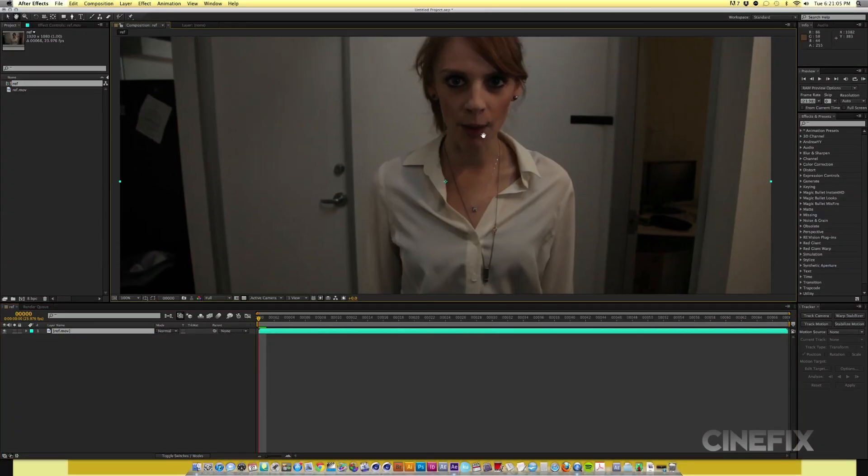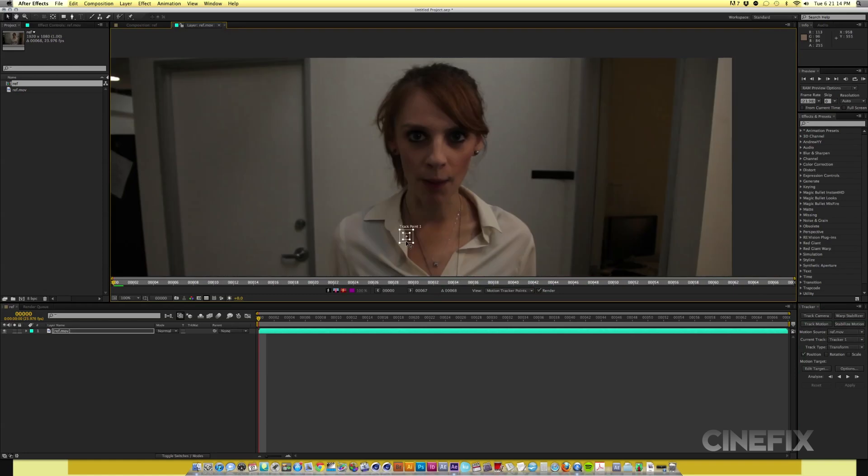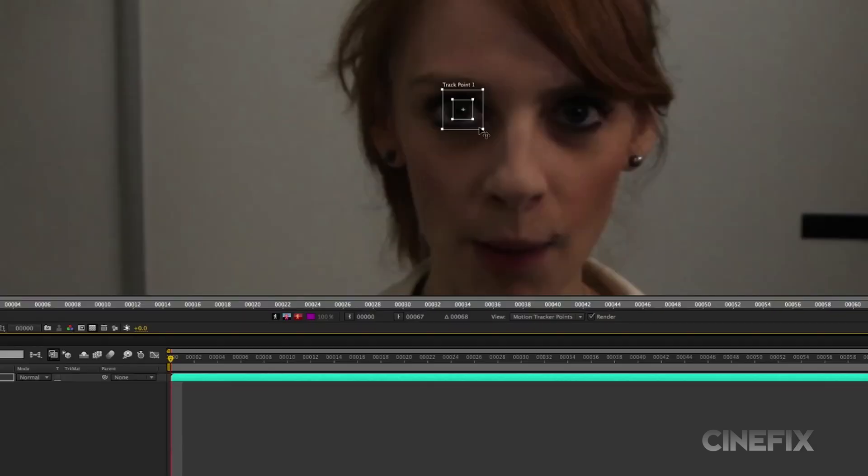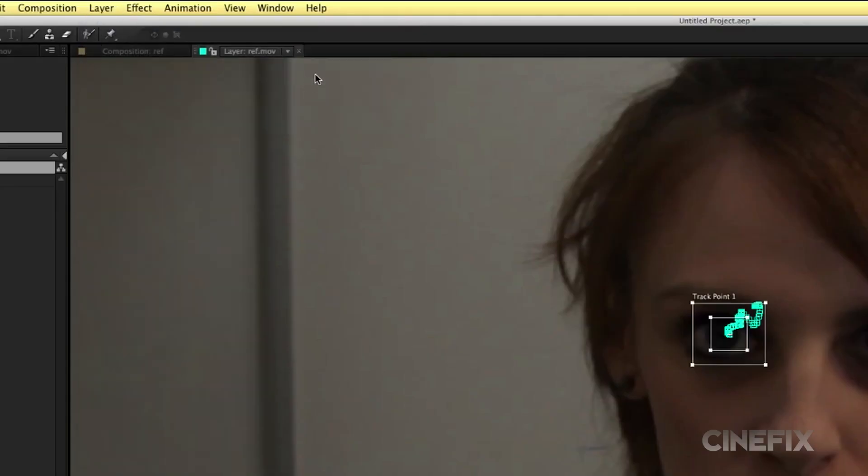You can create Riddick's glowing eyes with just a few simple steps using After Effects. Step one, track each eye separately and attach a null object to each eye. In this case, we use the white specular highlight.